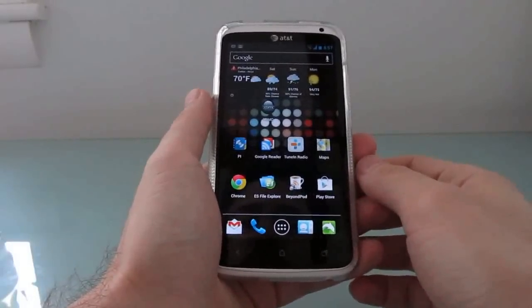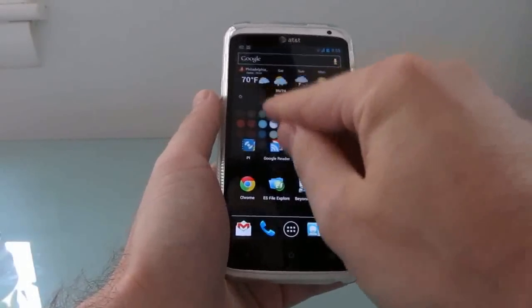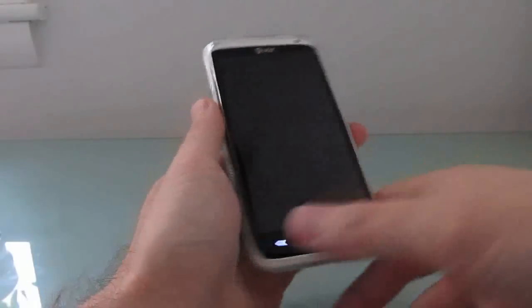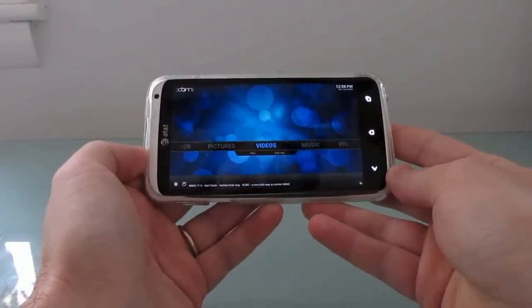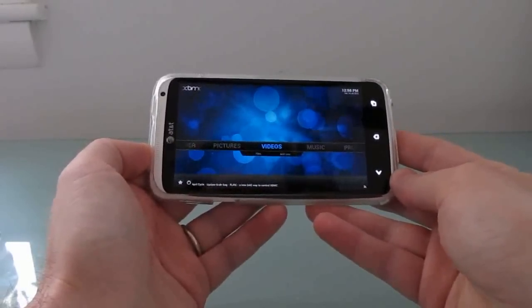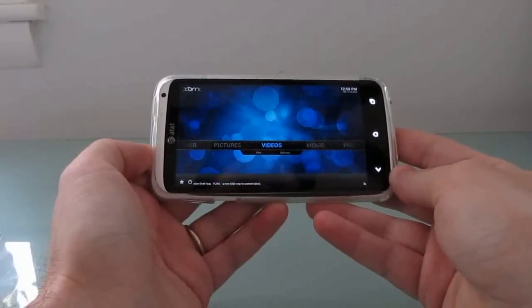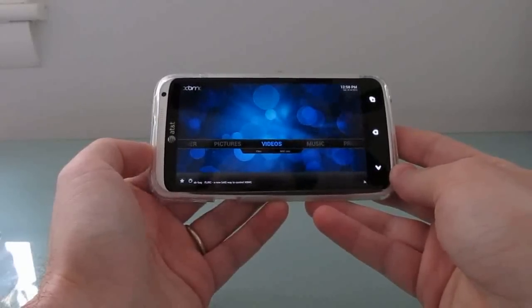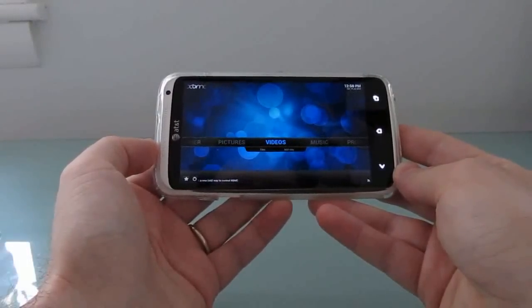Hi, this is Brad Linder with Liliputing, and I want to show you something pretty cool, which is XBMC for Android. XBMC is a popular media center application that's typically designed to run on a range of devices running Linux, Mac, or Windows.